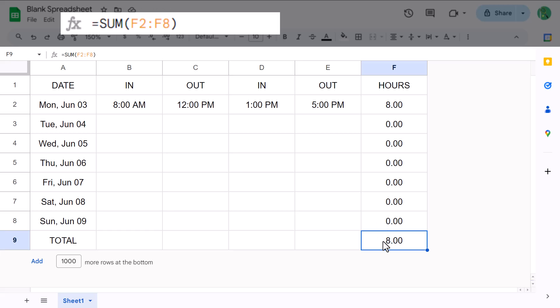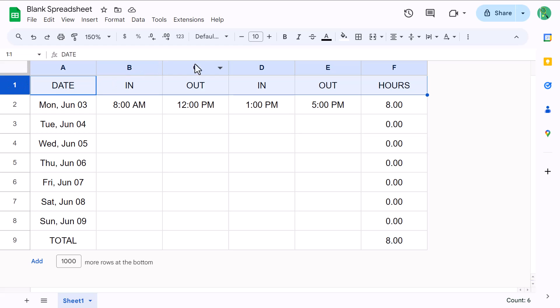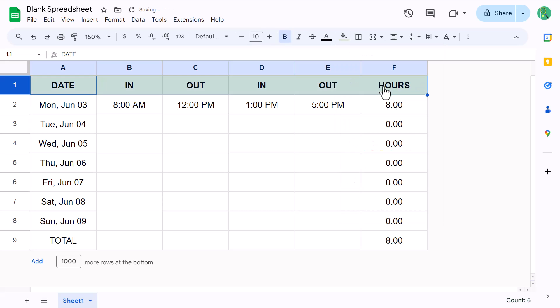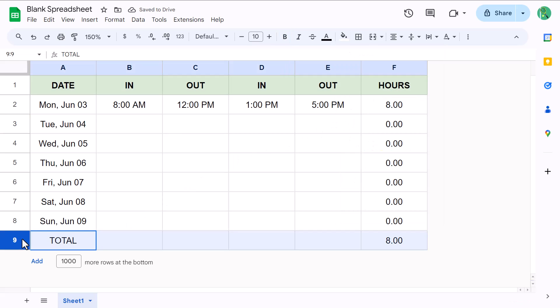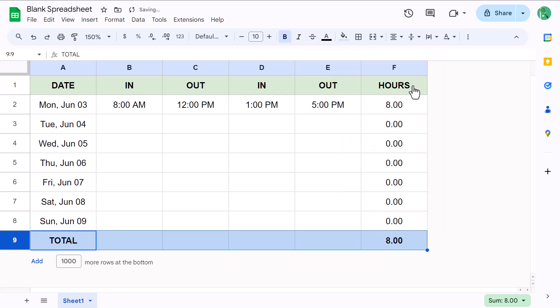Now that the formulas are complete, let's add in some formatting. Starting by selecting row 1, go ahead and bold the font, and add a light green fill color or a color of your choice. Next, select row 9, bold the font, and add a light blue fill color or a color of your choice.